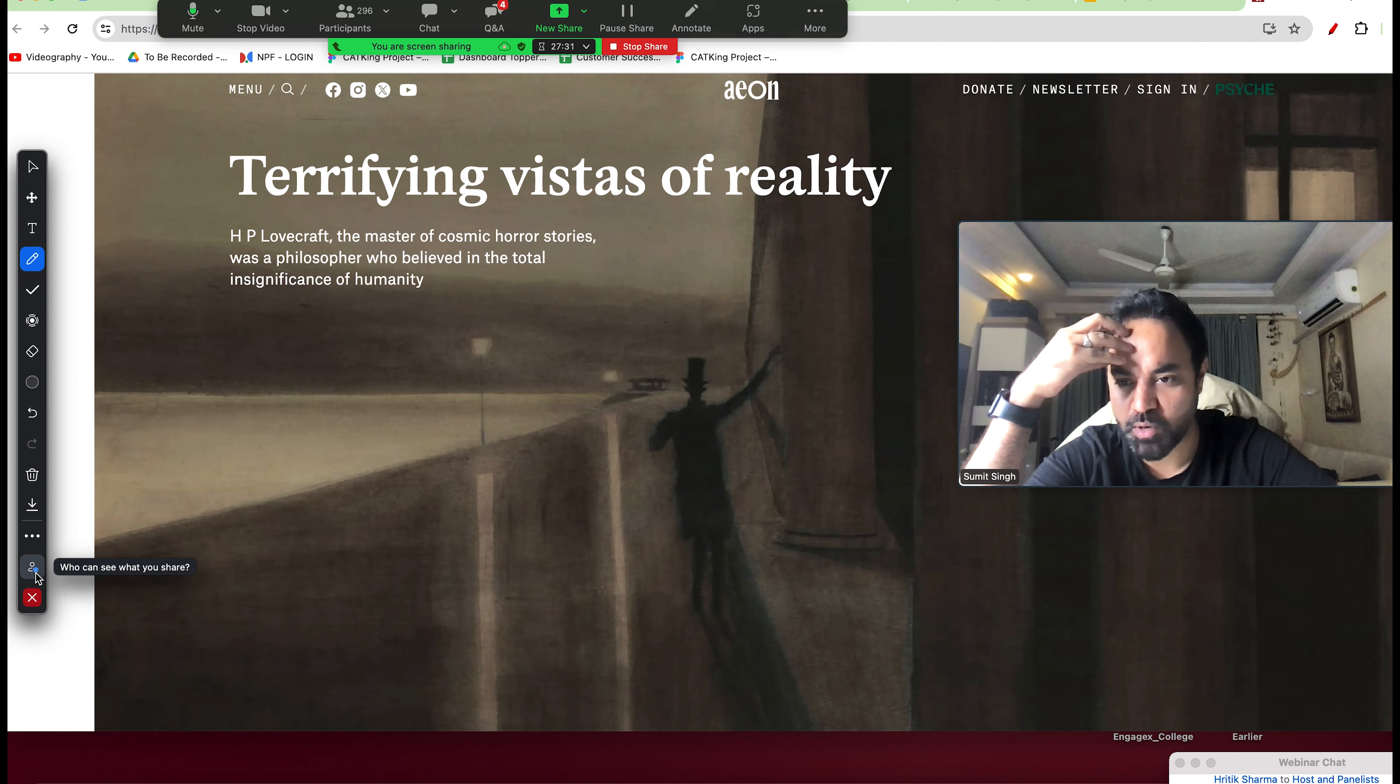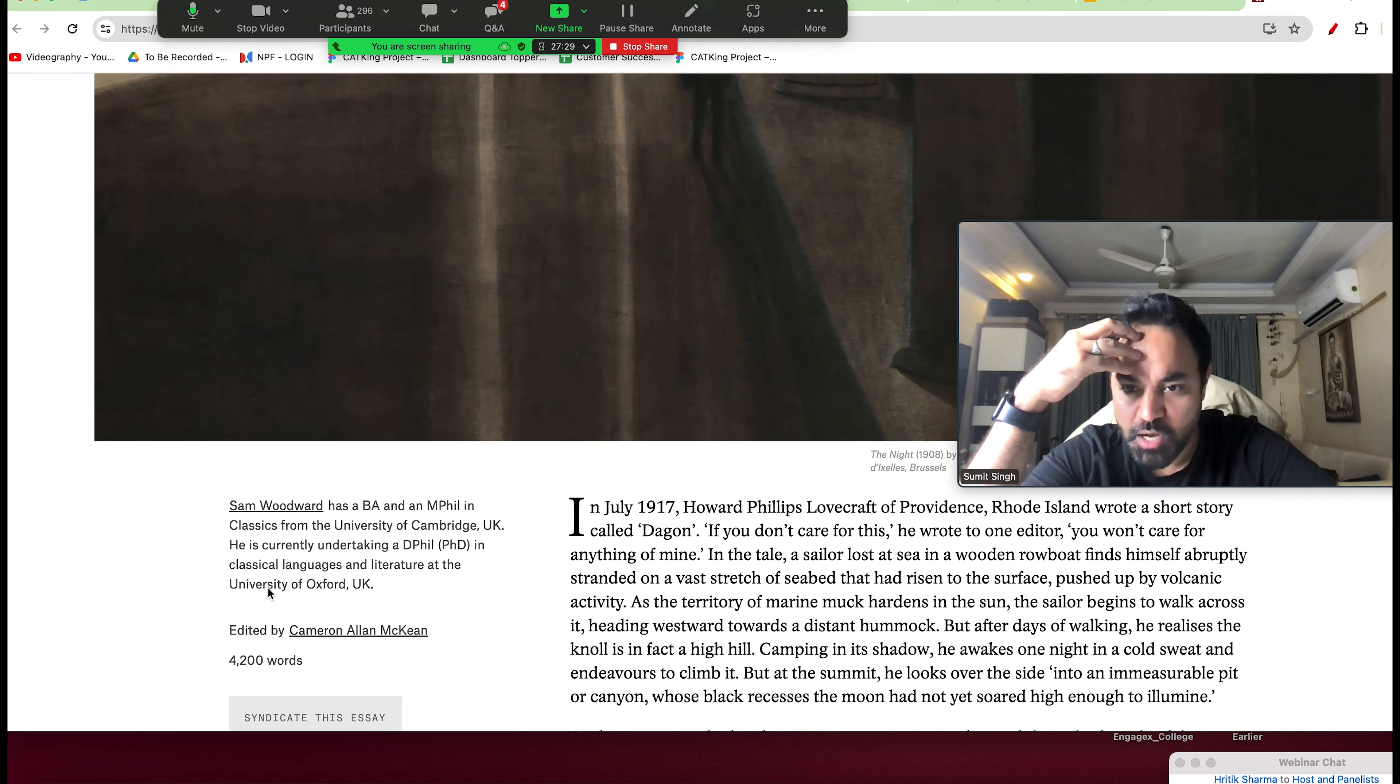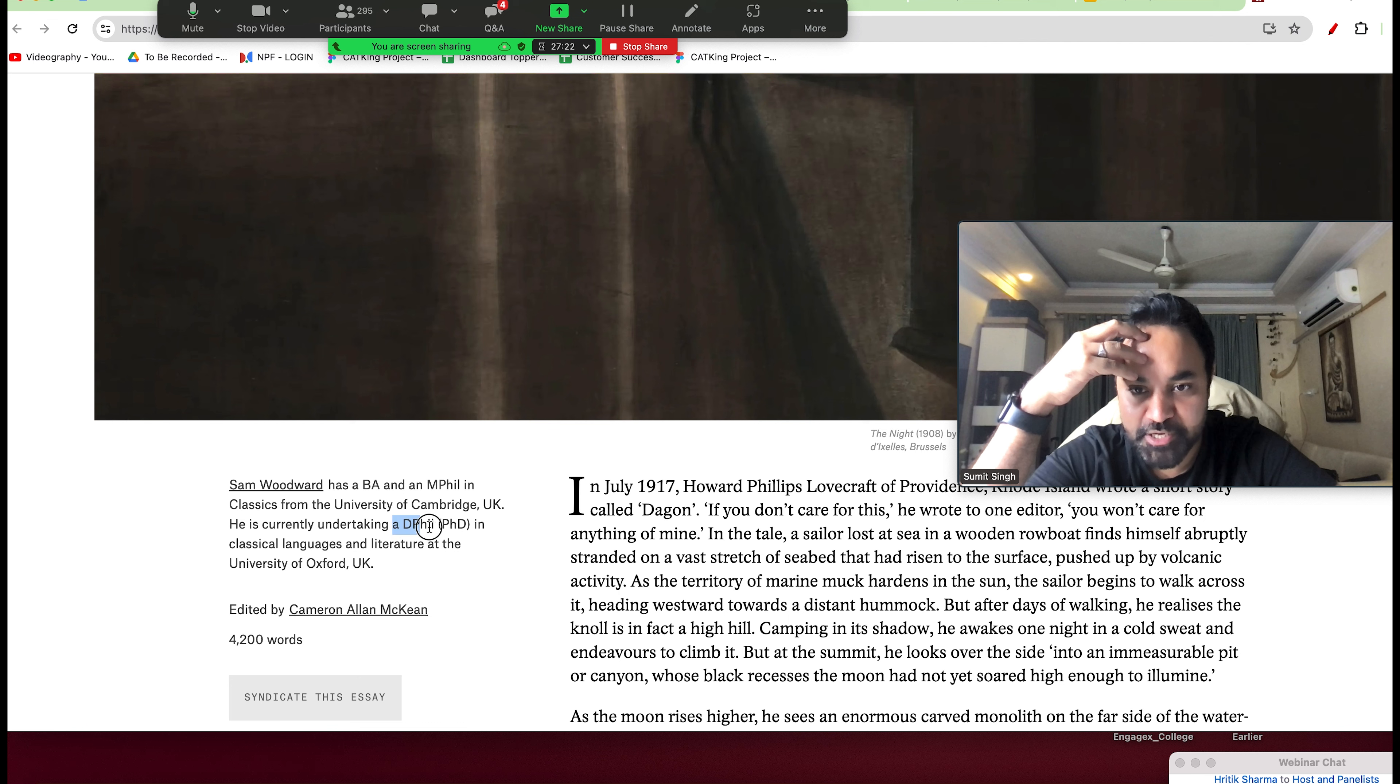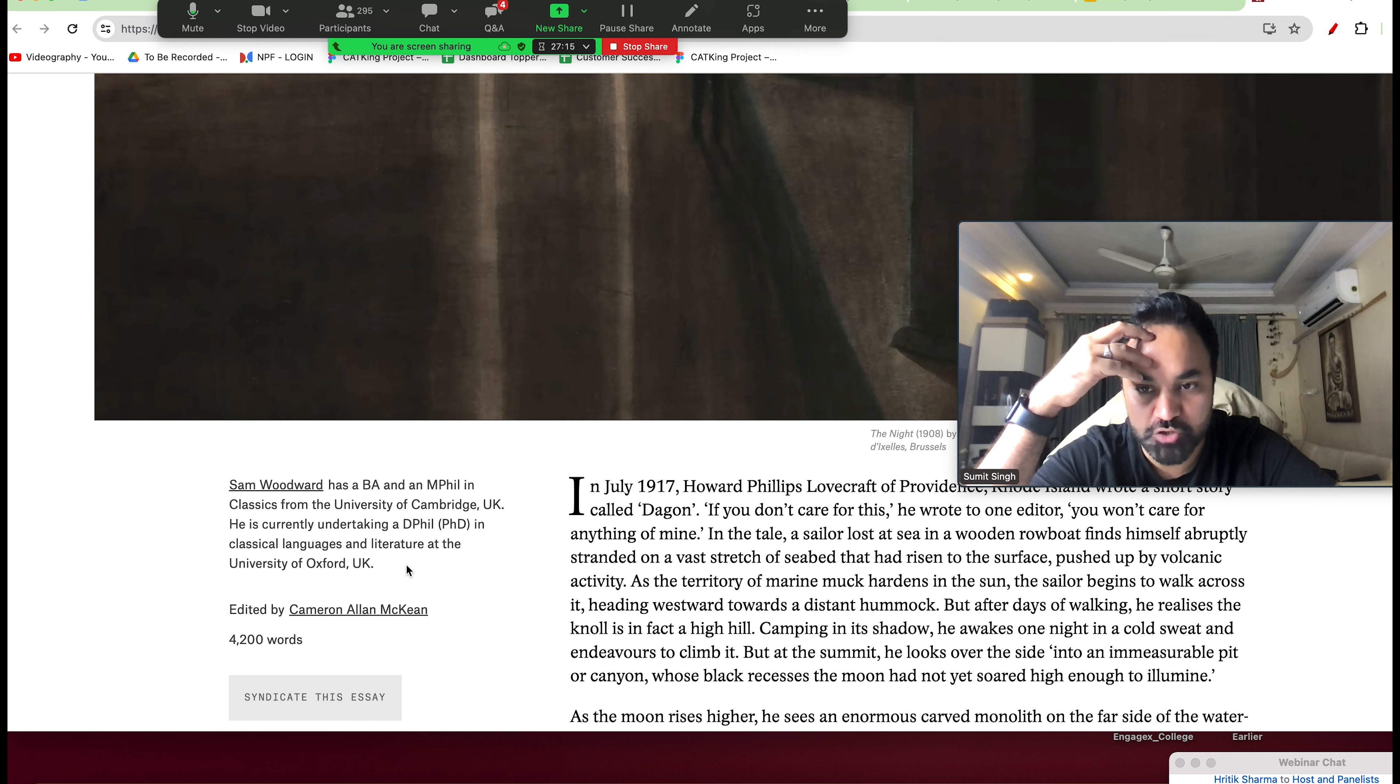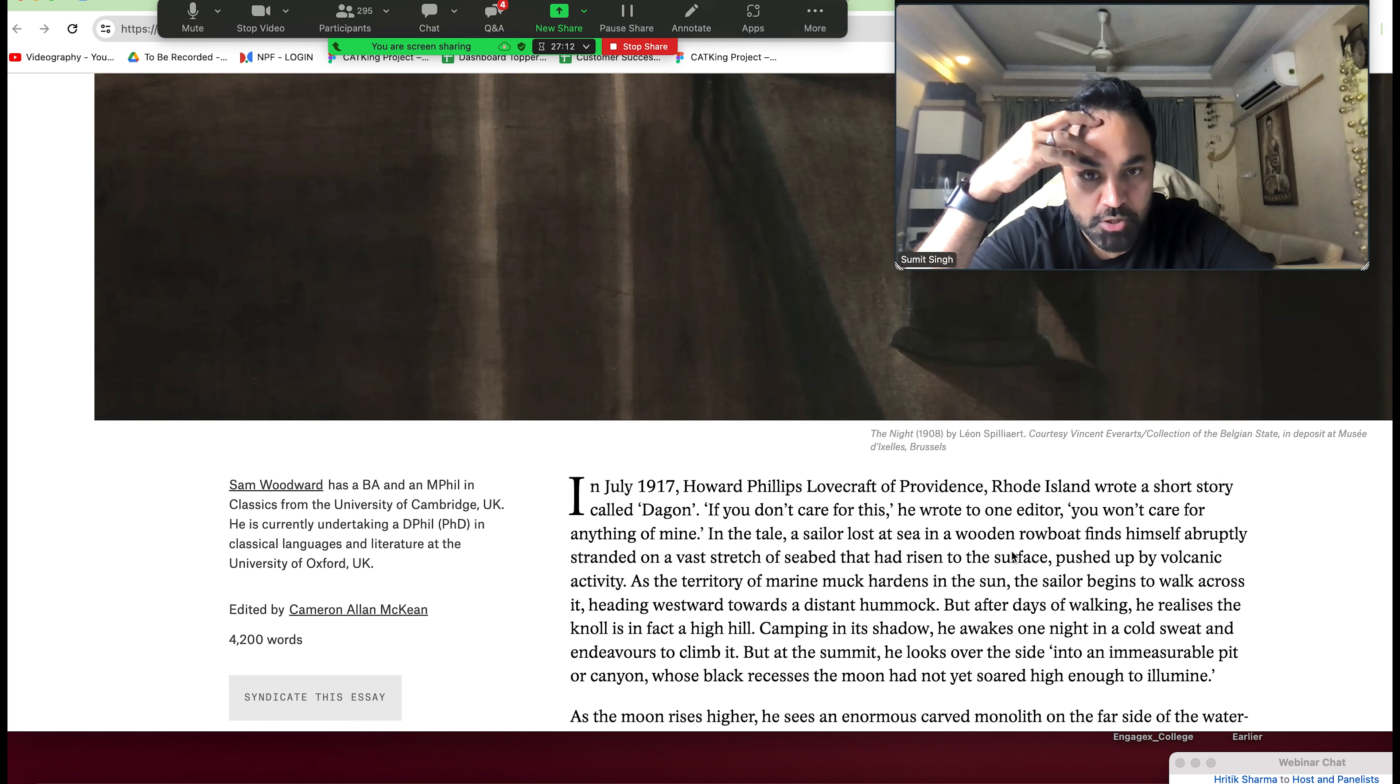Let's look at number one, number two. We always read about the author. Sam Woodward has a BA and MPhil in classics from the University of Cambridge, UK. He is currently undertaking DPhil - DPhil is kind of a PhD - in classical languages and literature at the University of Oxford. He is a very big man, Oxford.